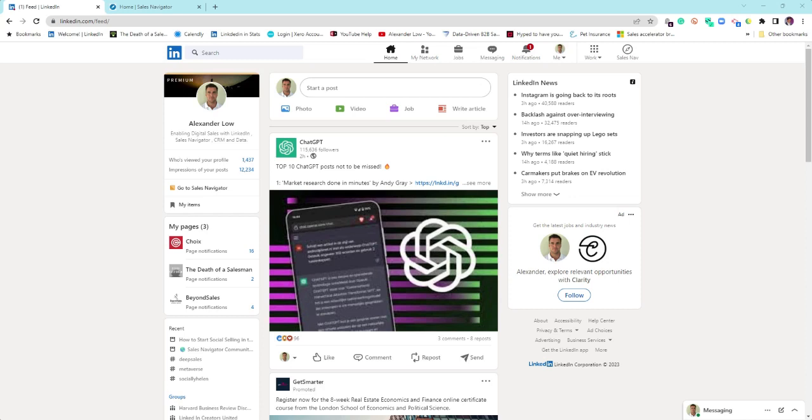Today we're going to give an overview of LinkedIn Sales Navigator because it's come a hell of a long way, certainly in the last two years.